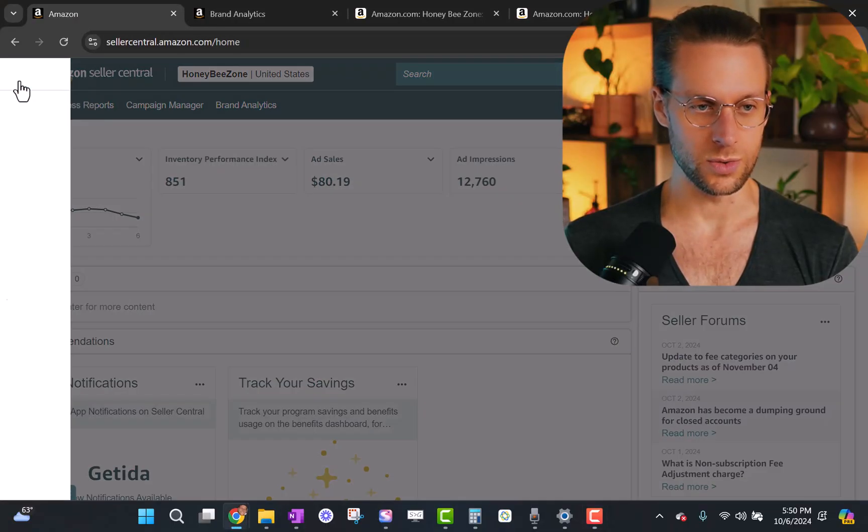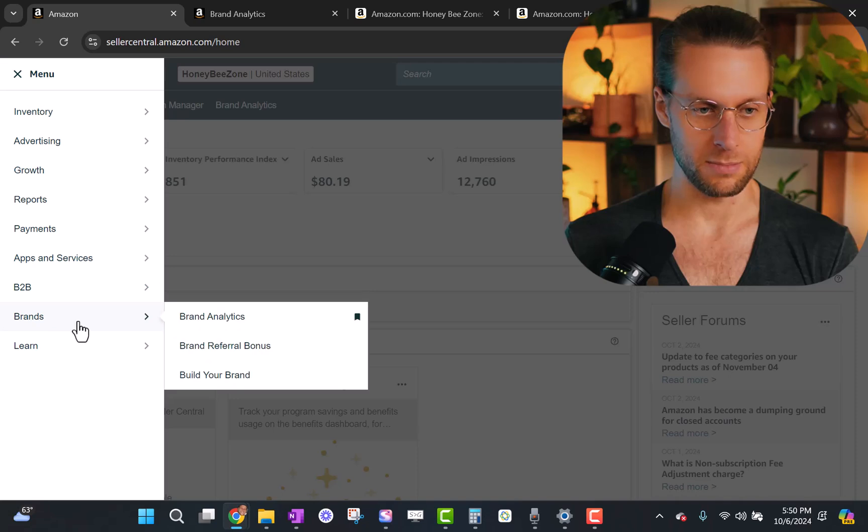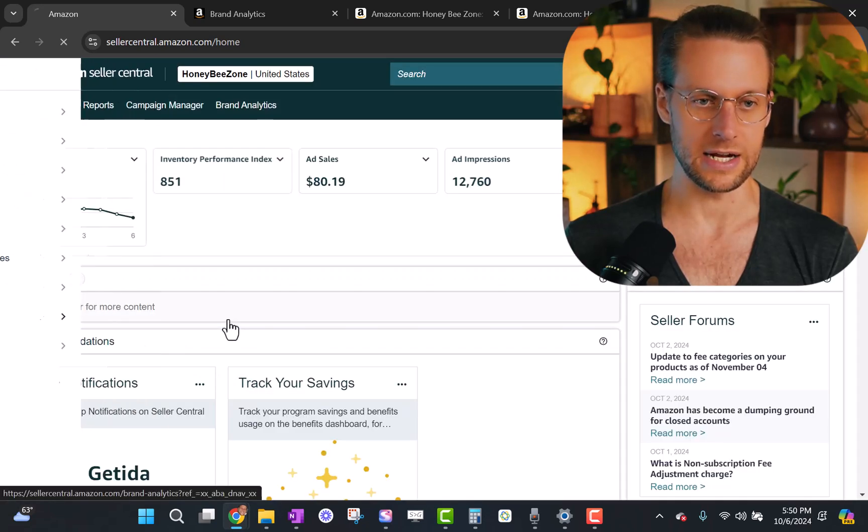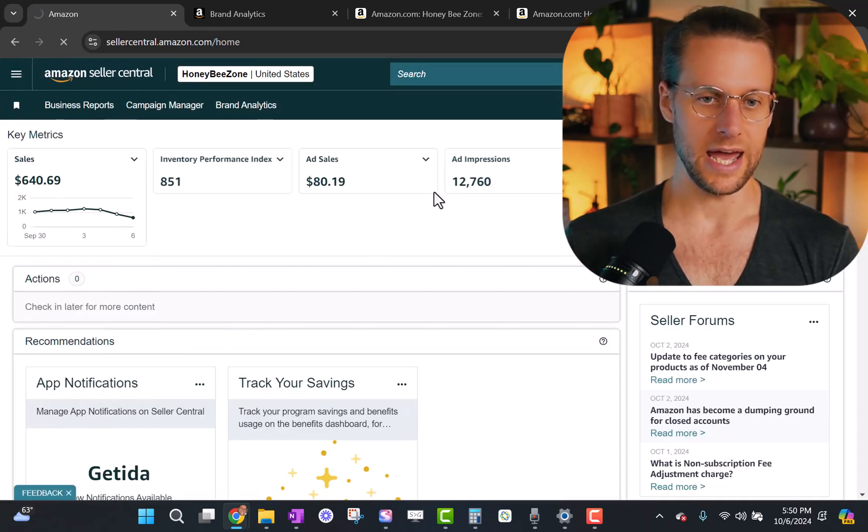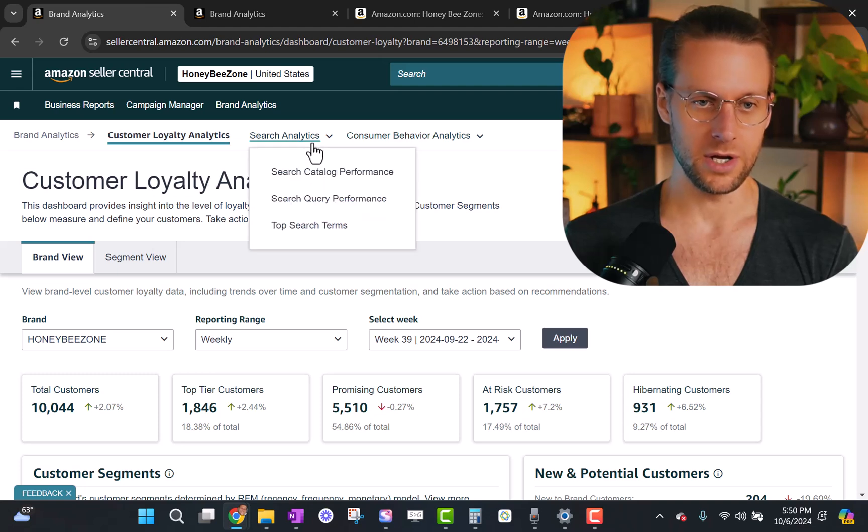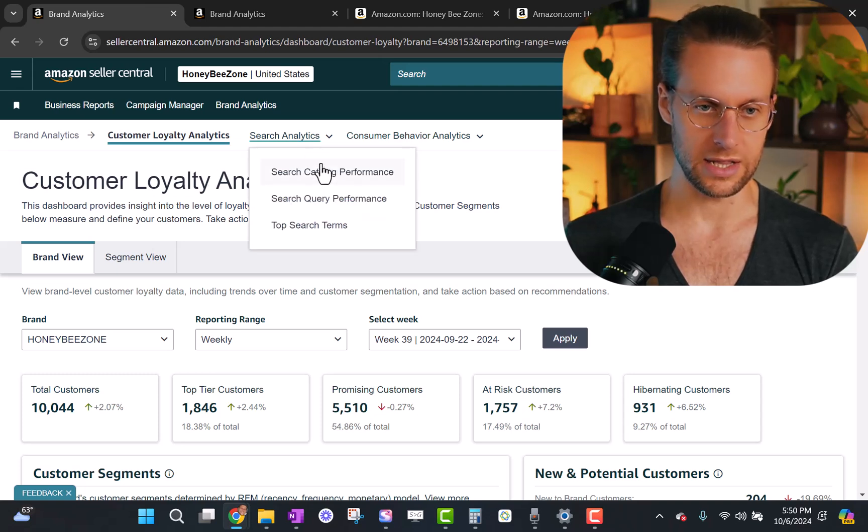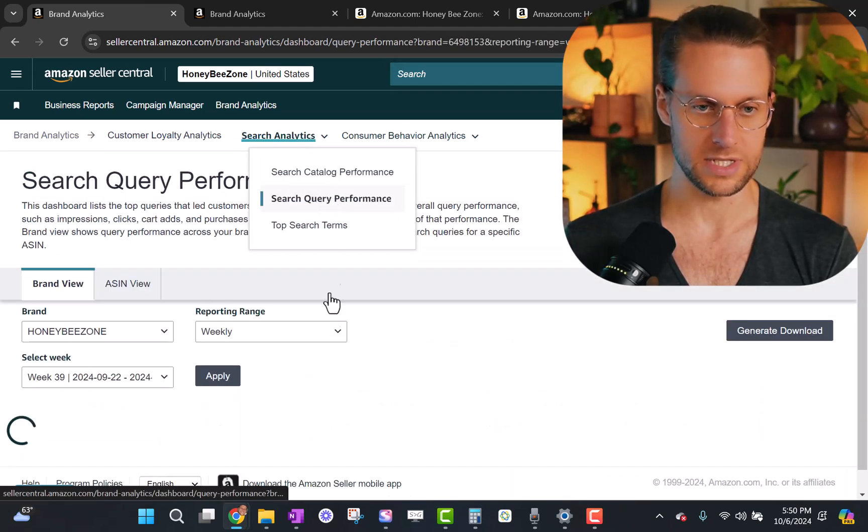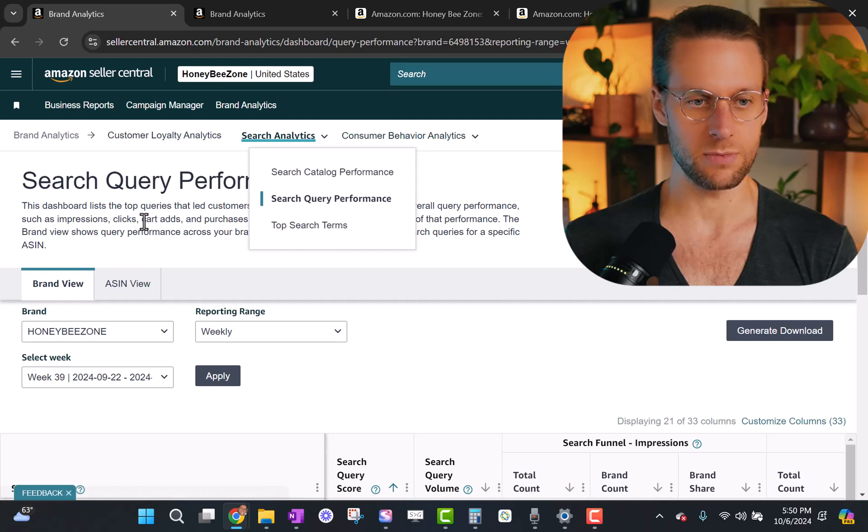Here's how you get to the tool. Just go to the hamburger menu, go down to brands, hit brand analytics, and then this screen's gonna pop up. You're gonna click Search Analytics and go down to Search Query Performance. This is the report that we're looking for.